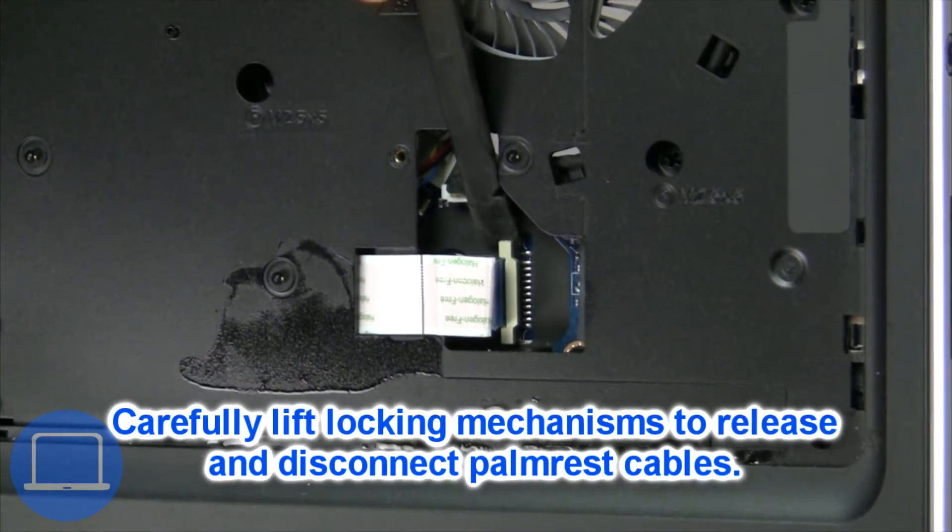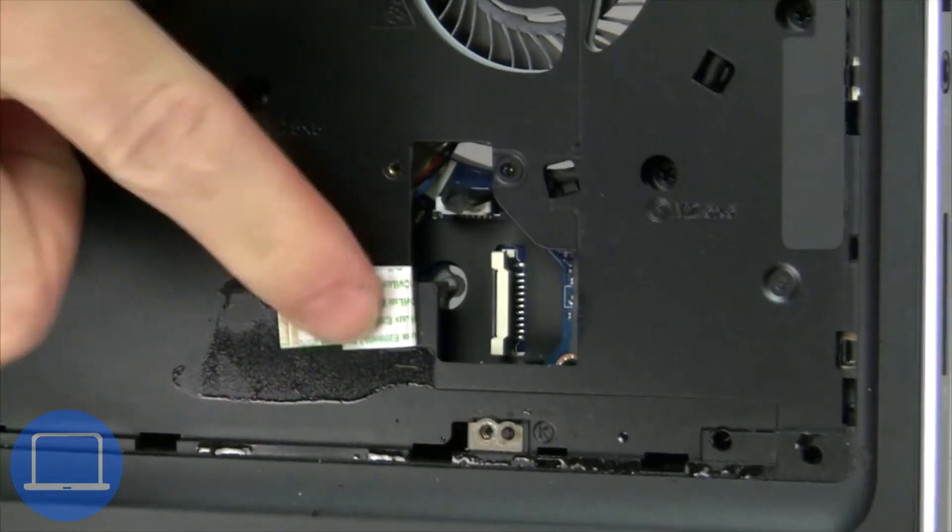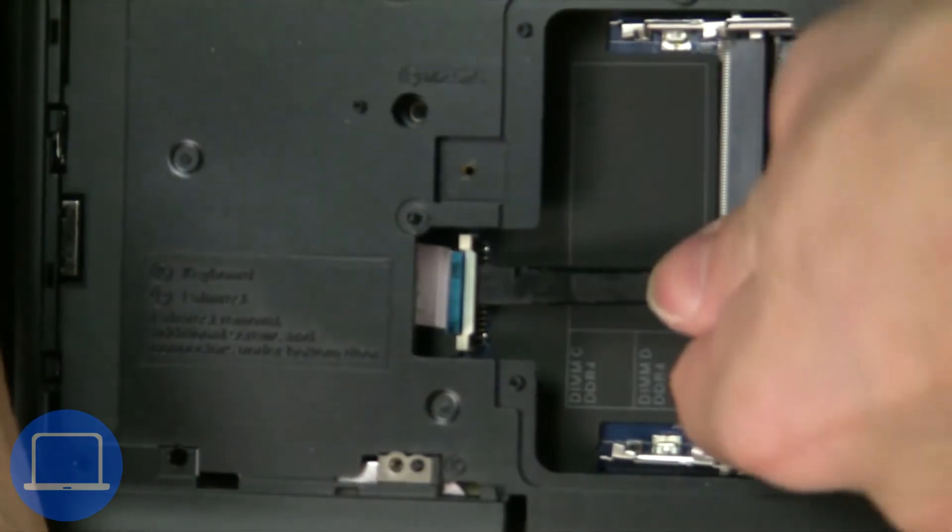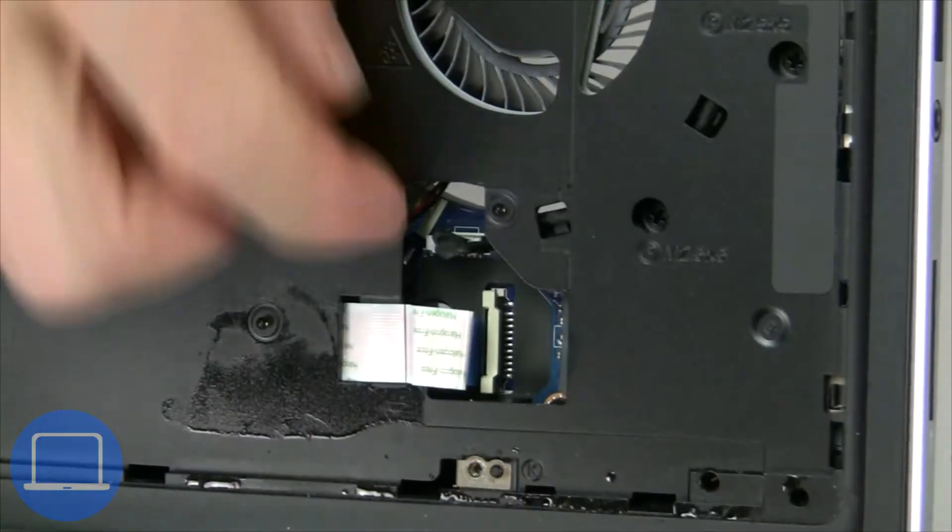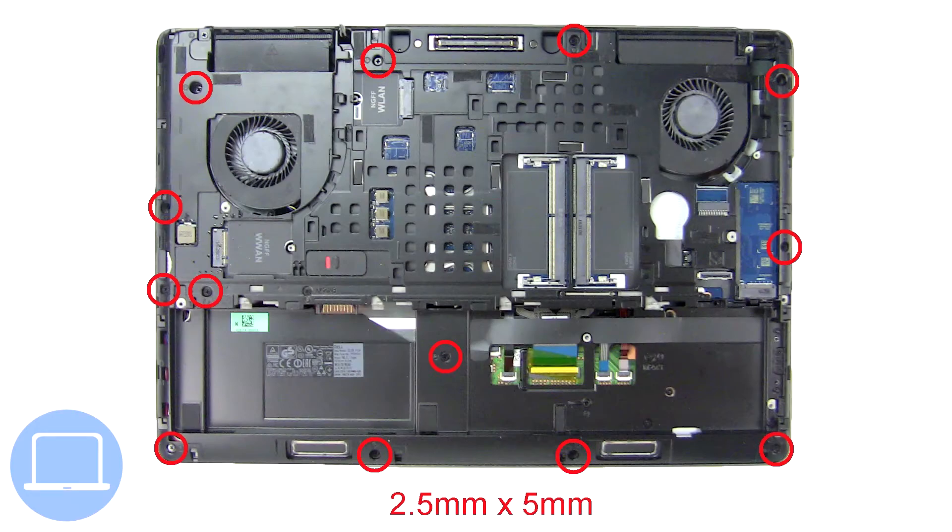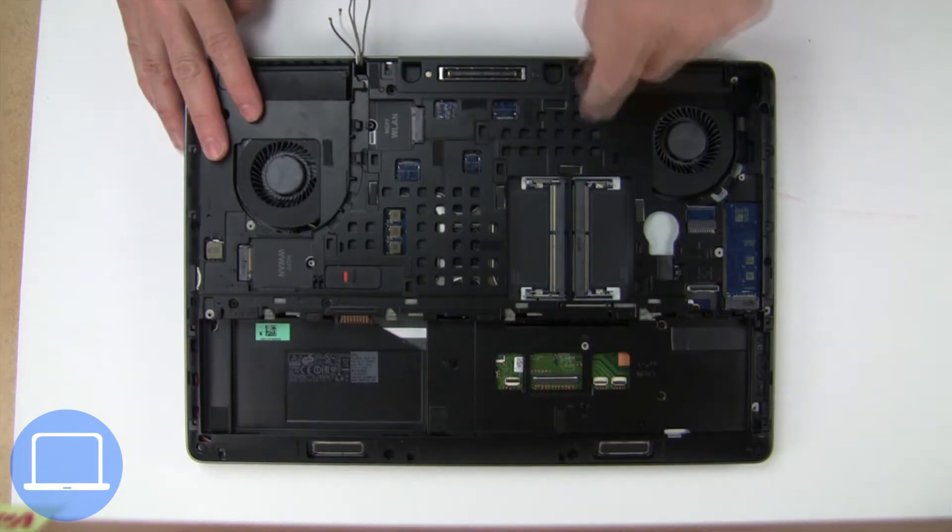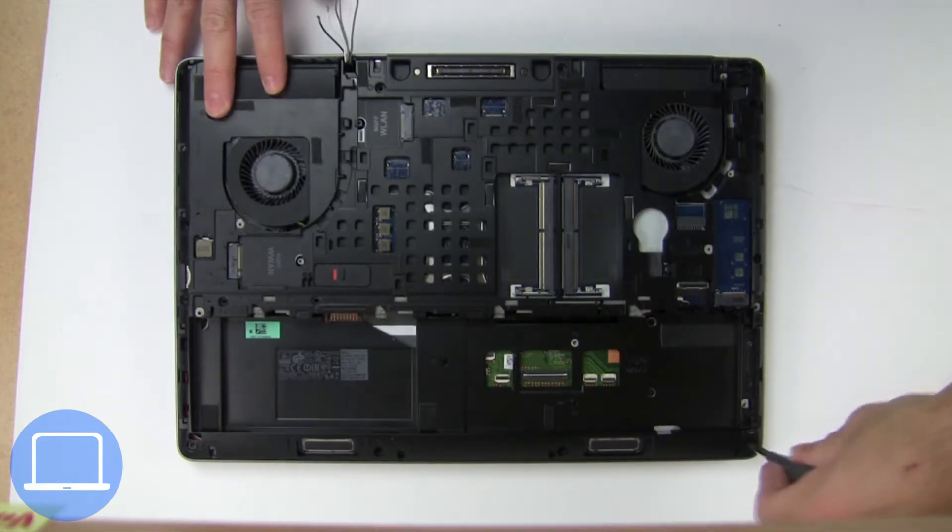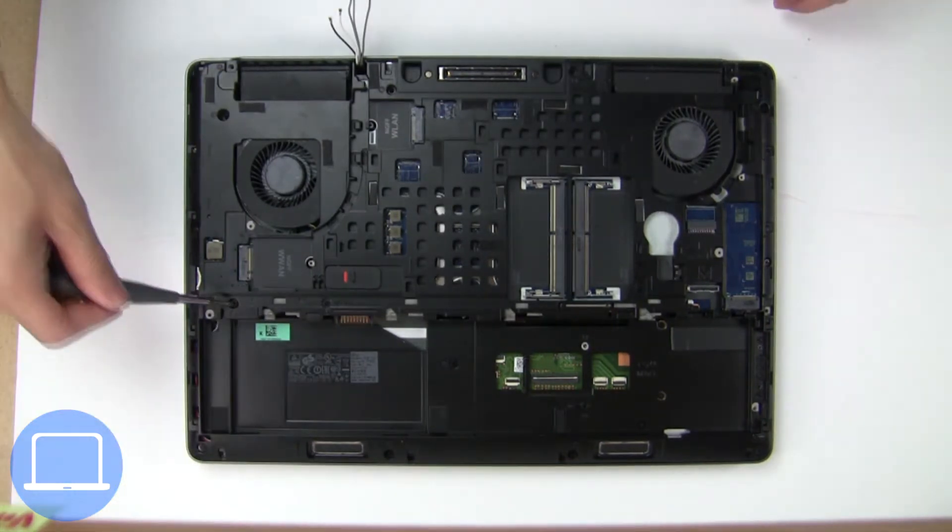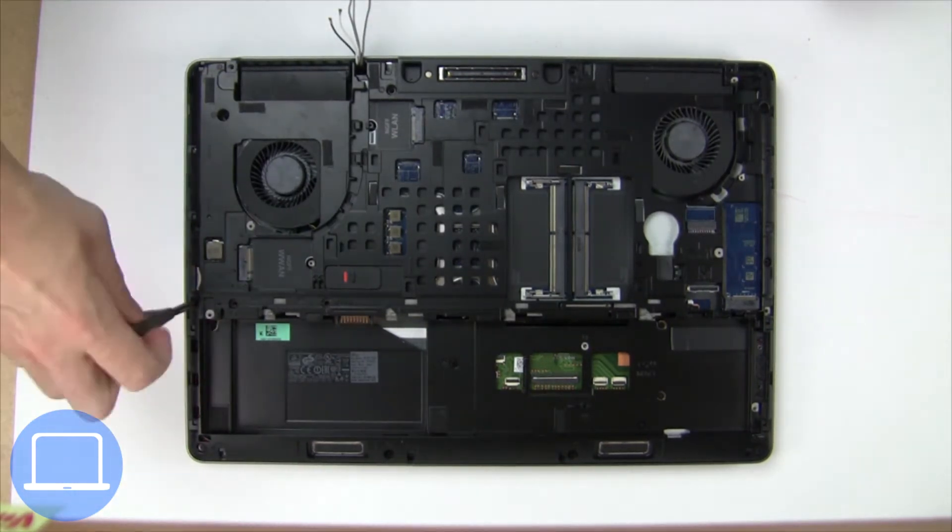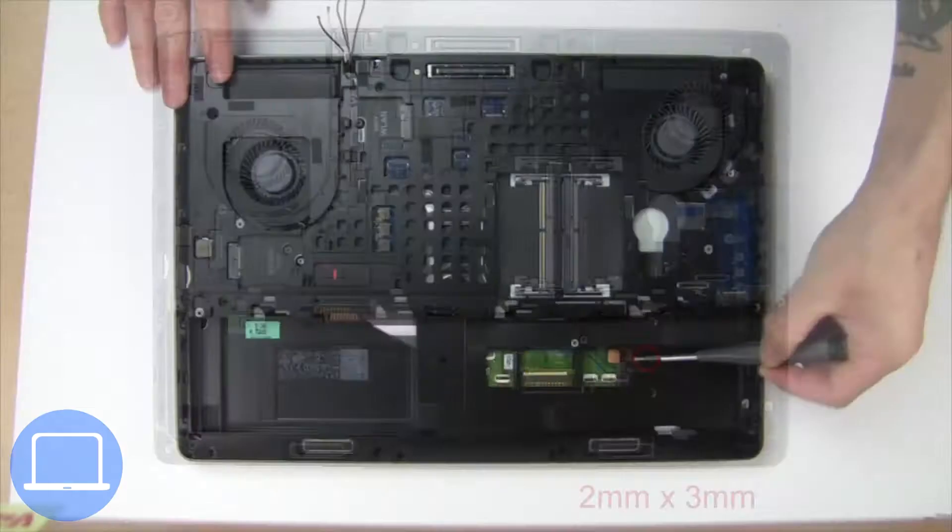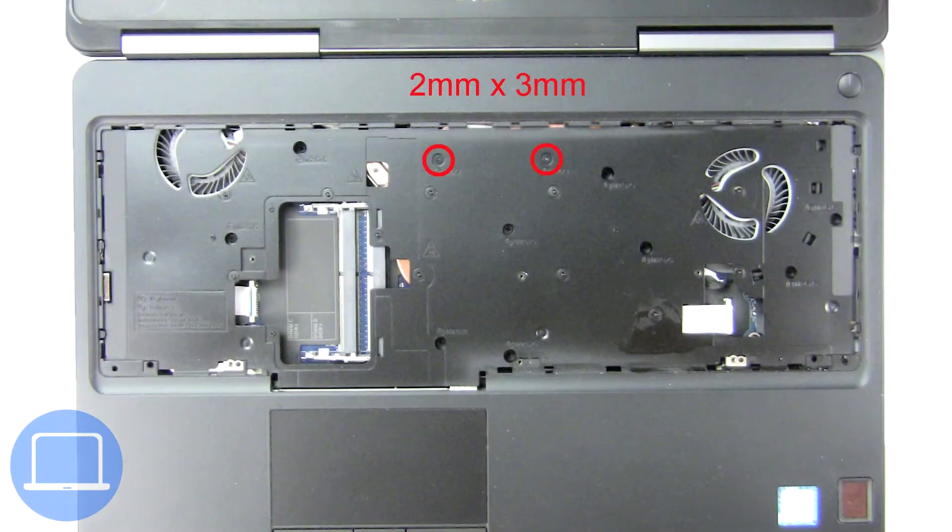Now disconnect palm rest cables. Then unscrew and remove palm rest.